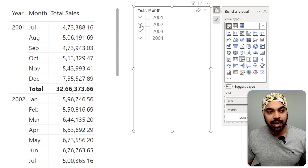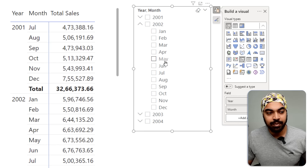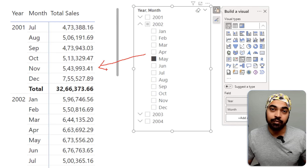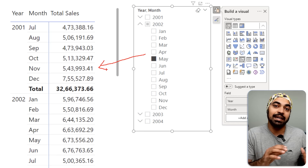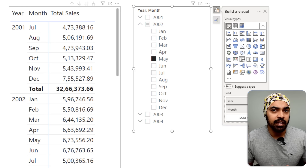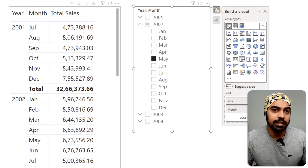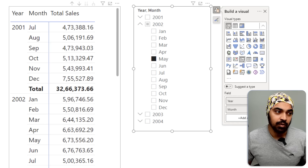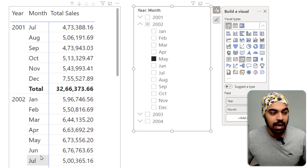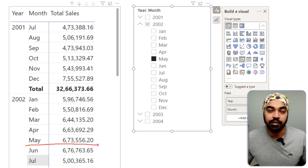Now at the moment, if I pick the month of May, it's not going to affect this particular visual. However, I want that limiting behavior to kick in. For that, I need to revise my total sales calculation so that it stops up until the selected month.